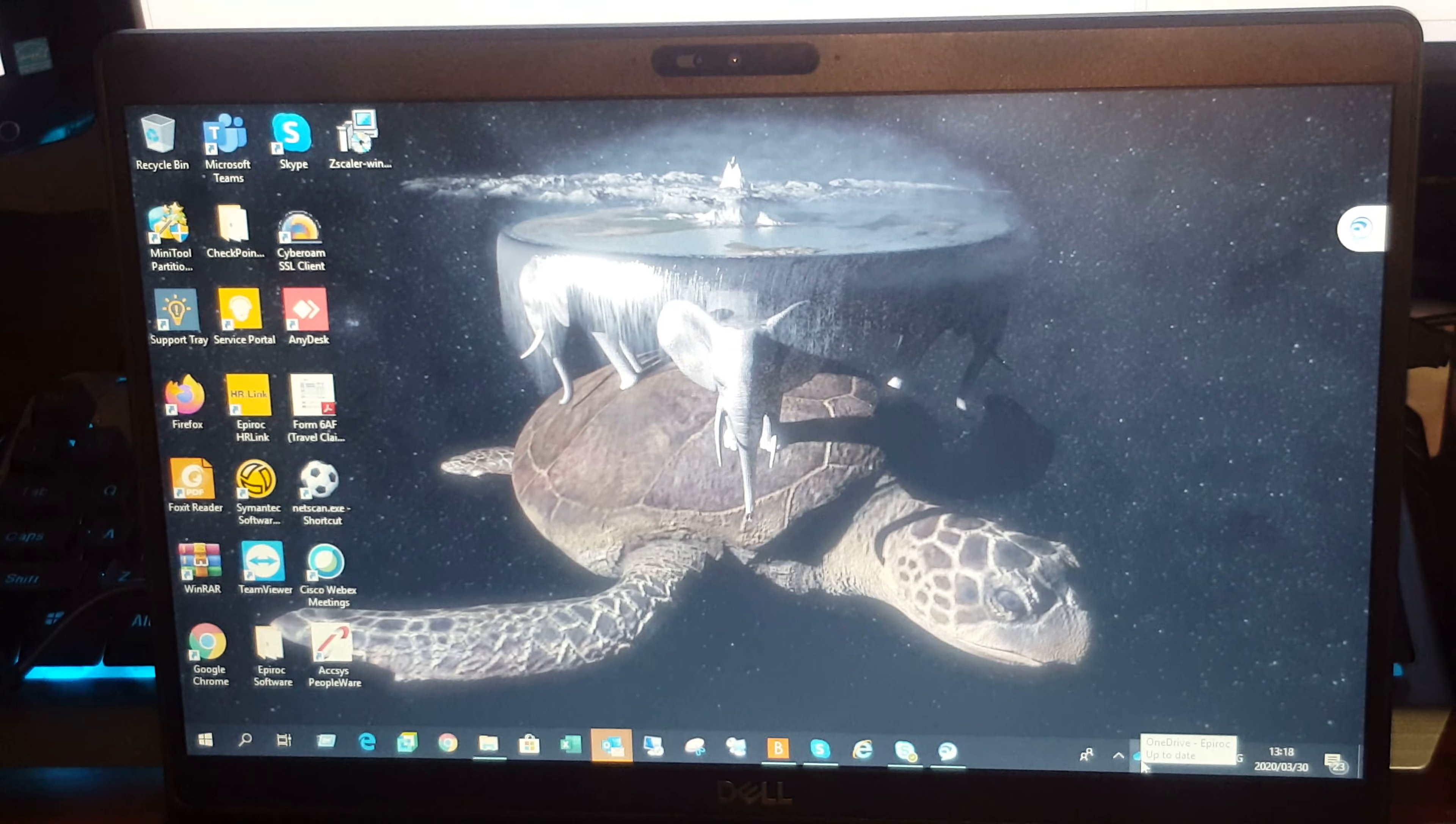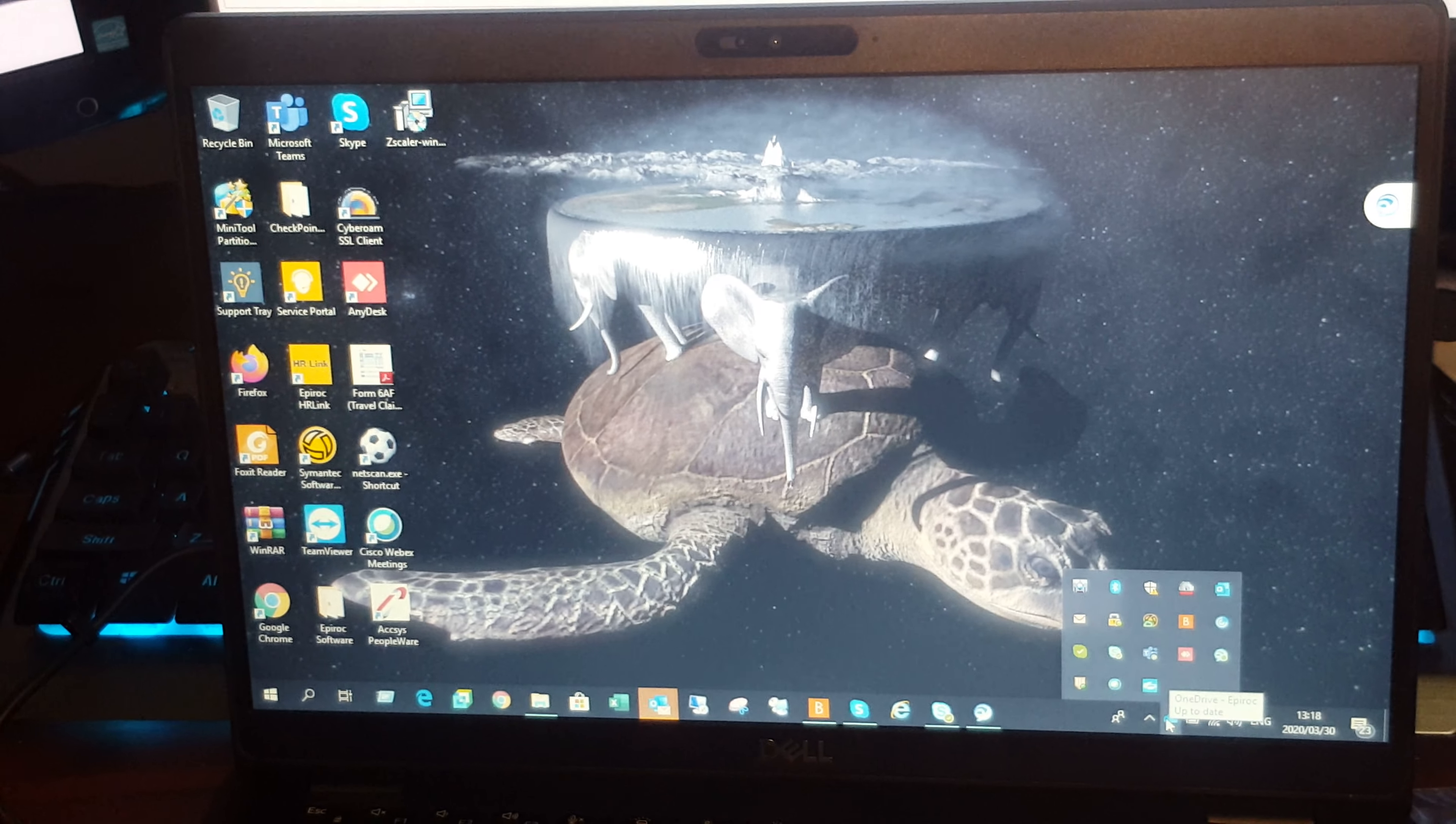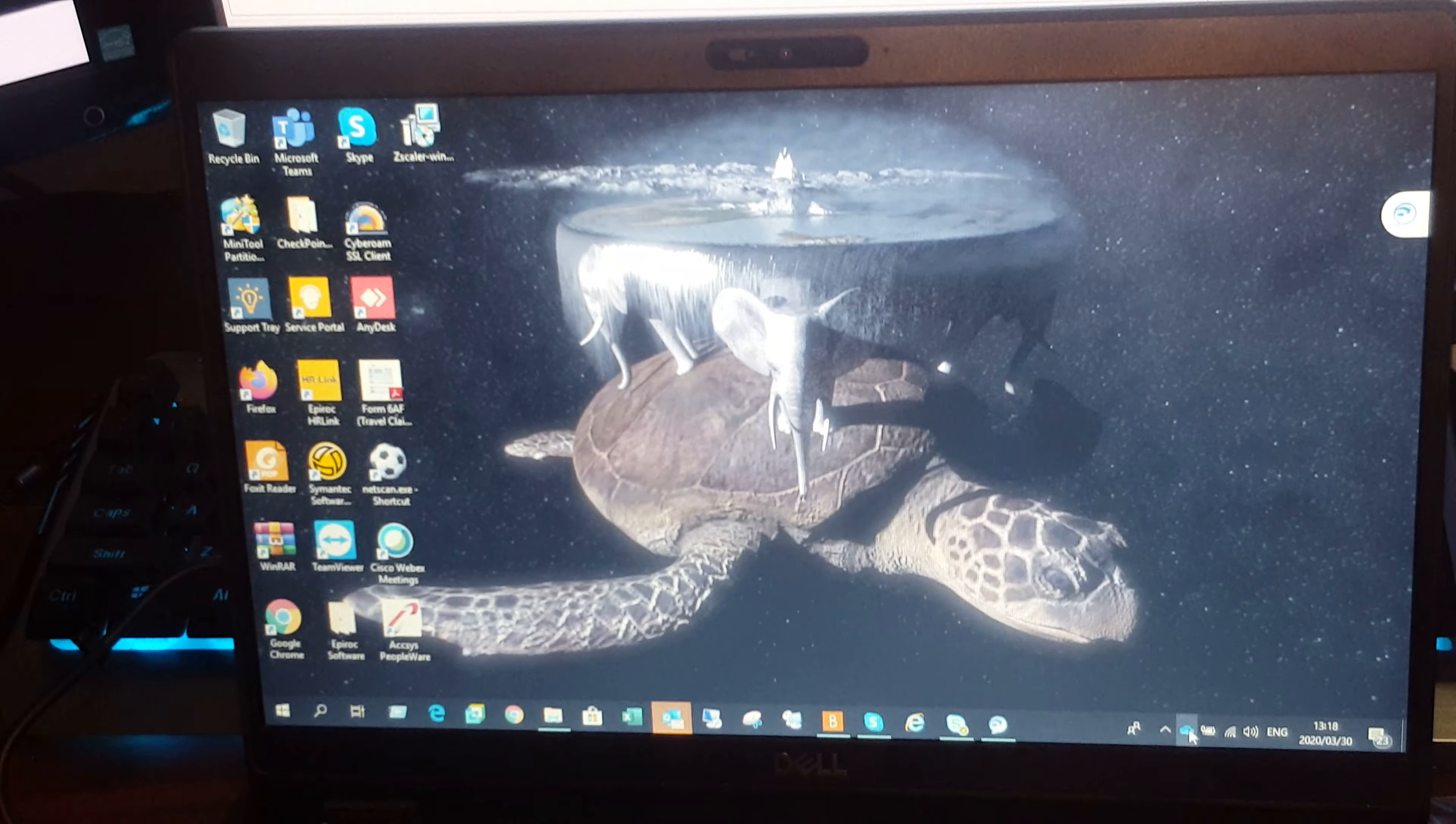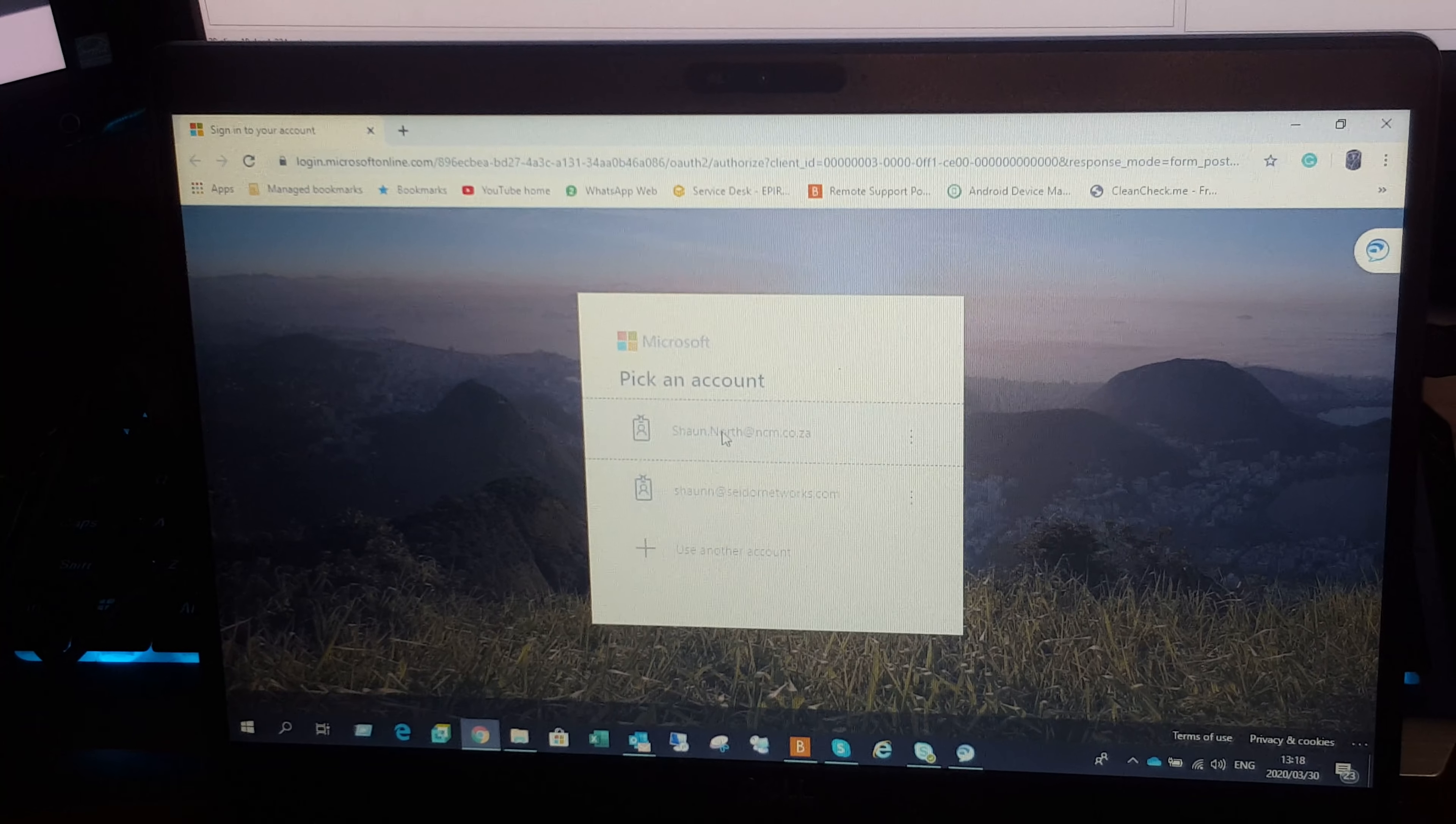I'm just going to demonstrate how to do that OneDrive folder sharing. You should see a OneDrive little icon in the bottom there, or Chantal should see that. If you click on that, you click on view online. It will sign in with your NCM Epiroc account.